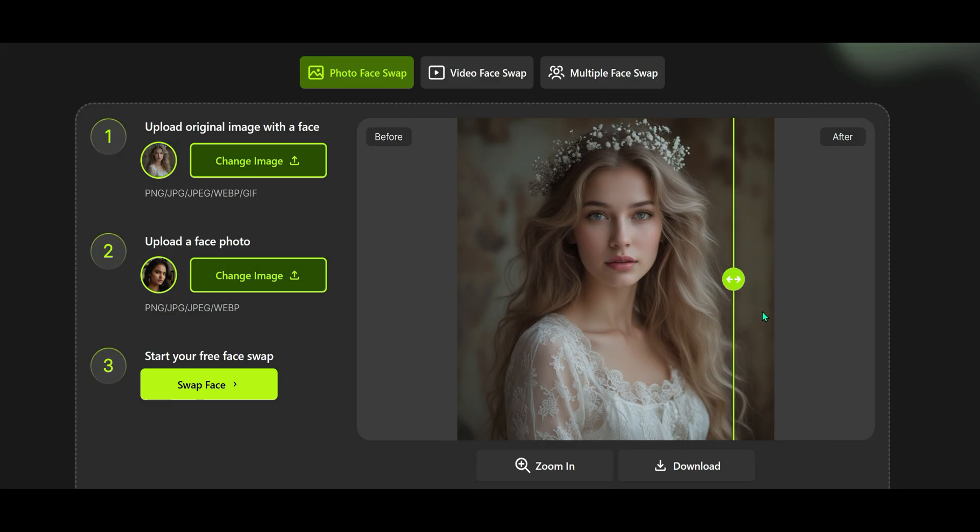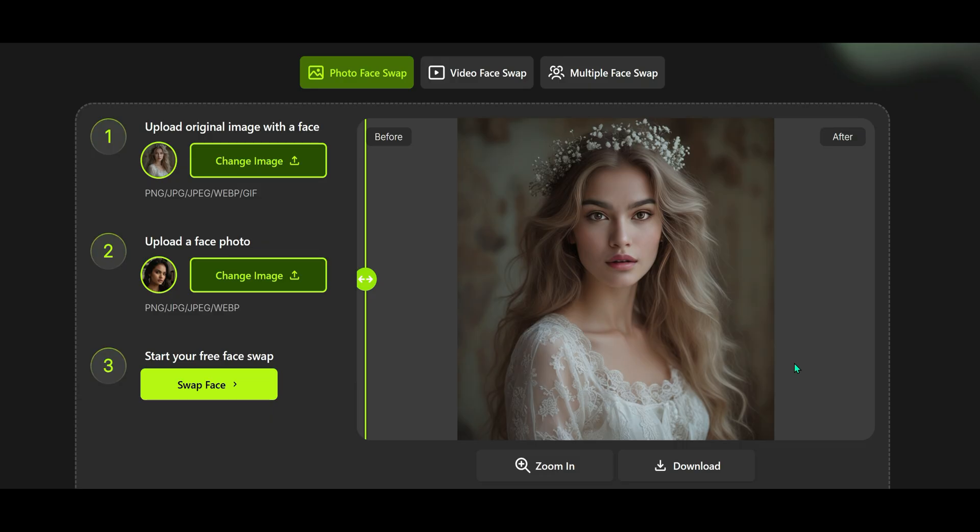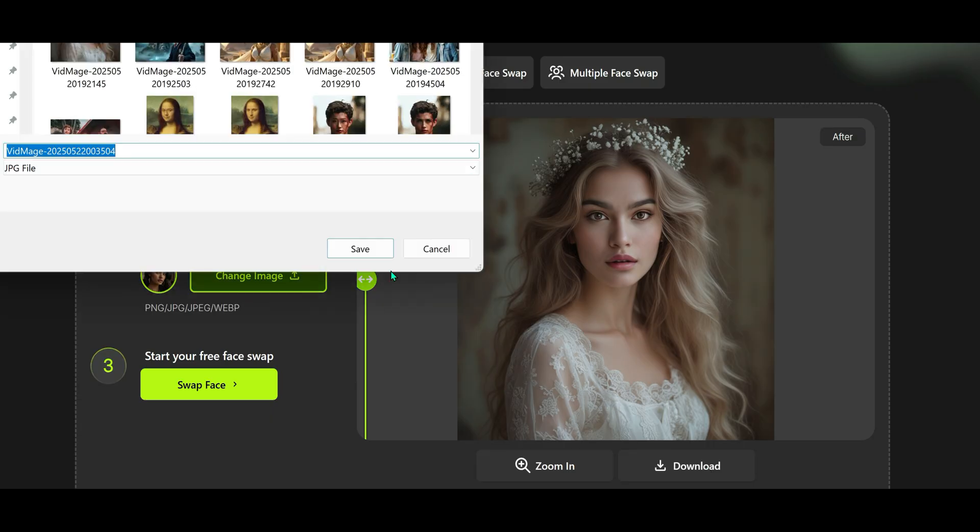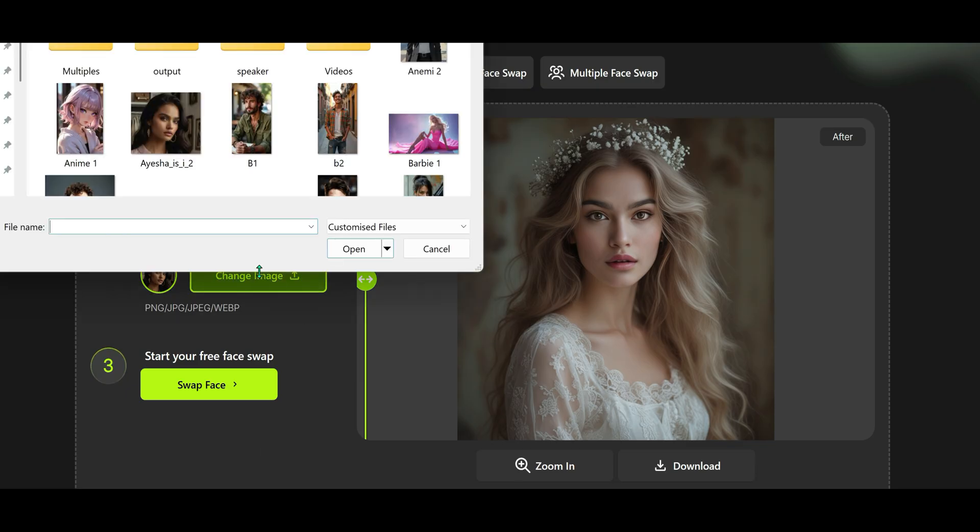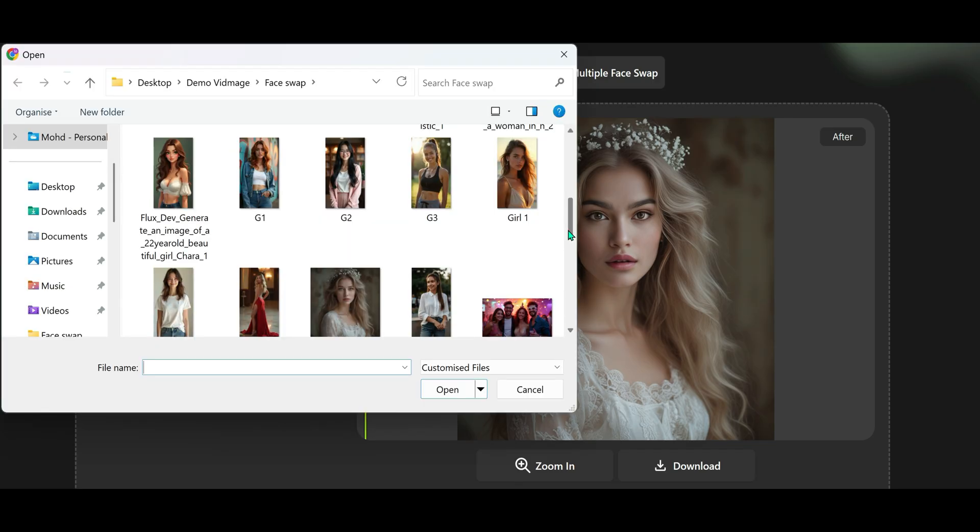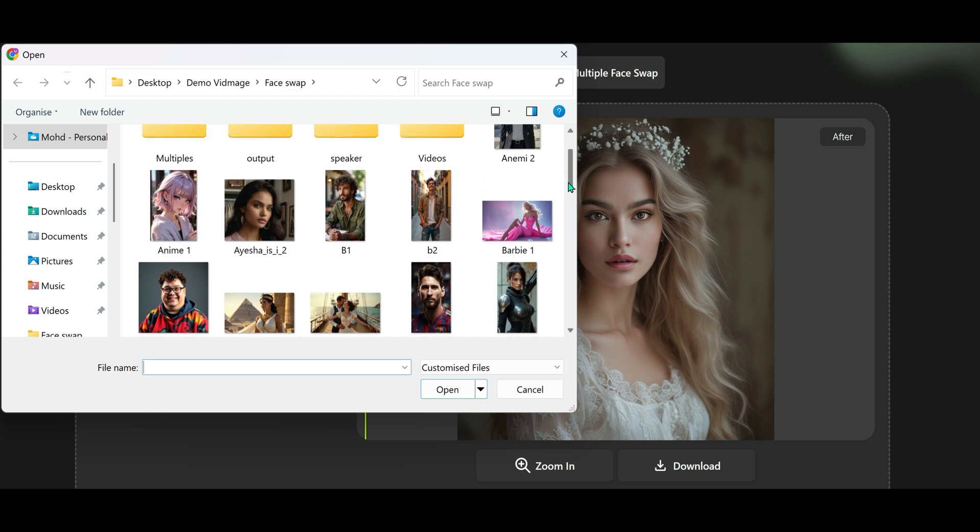Let's see the magic. Look at that! What a clean swap. Here's a quick before and after so you can see the difference. And yes, for this video I've used only AI generated images for both the base and face, just to keep everything copyright safe and guideline friendly. If you're happy with the result, just go ahead and download it. Simple. Let's try another face on the same image.